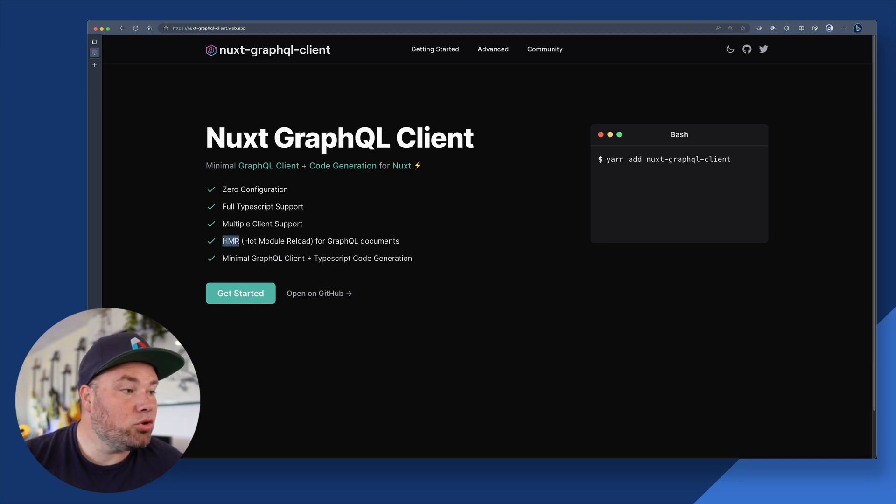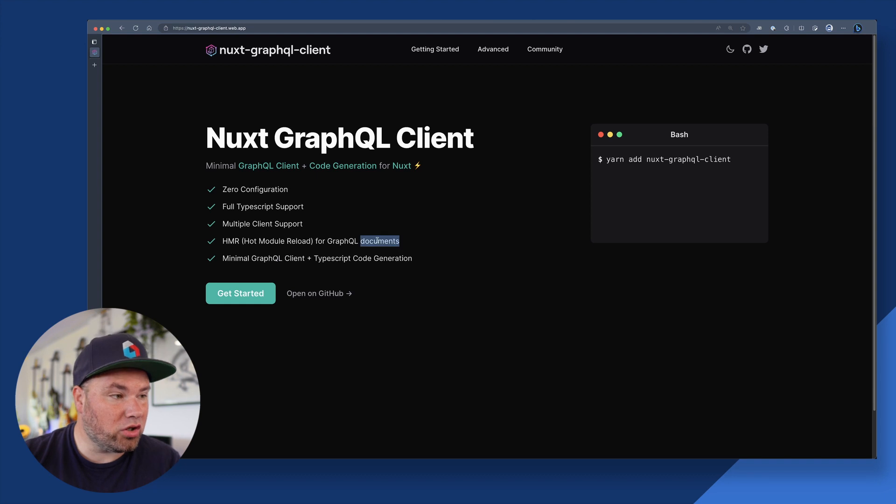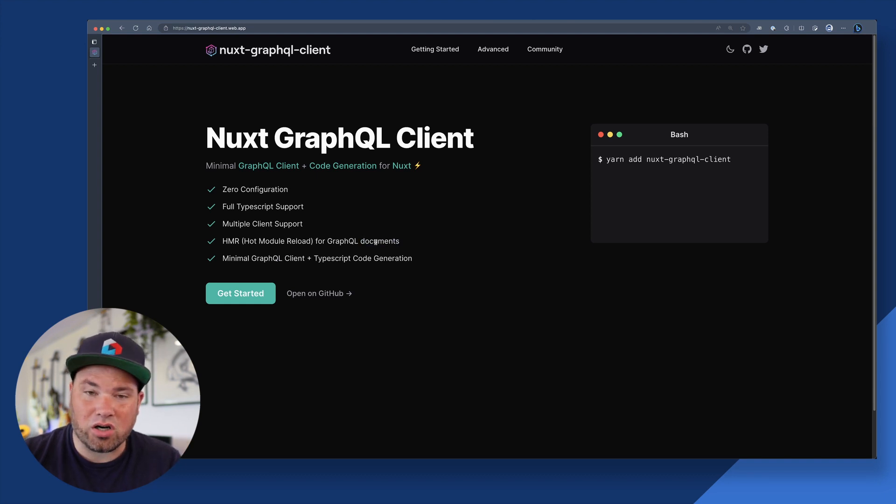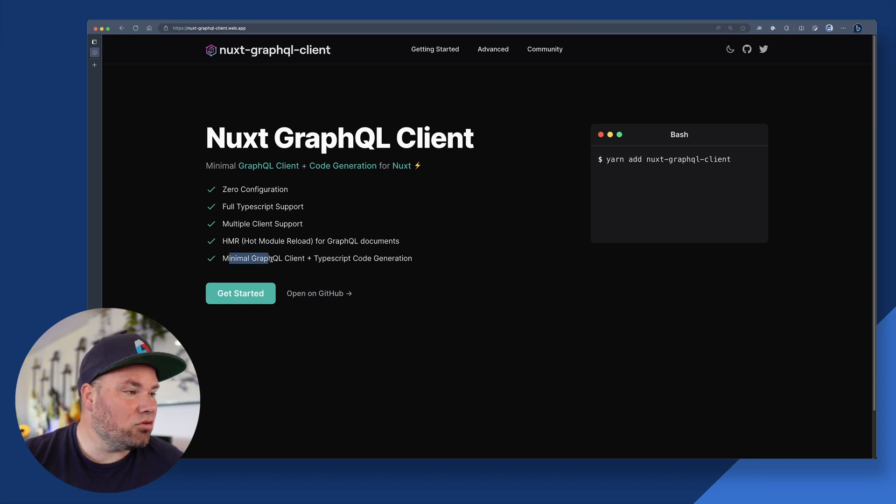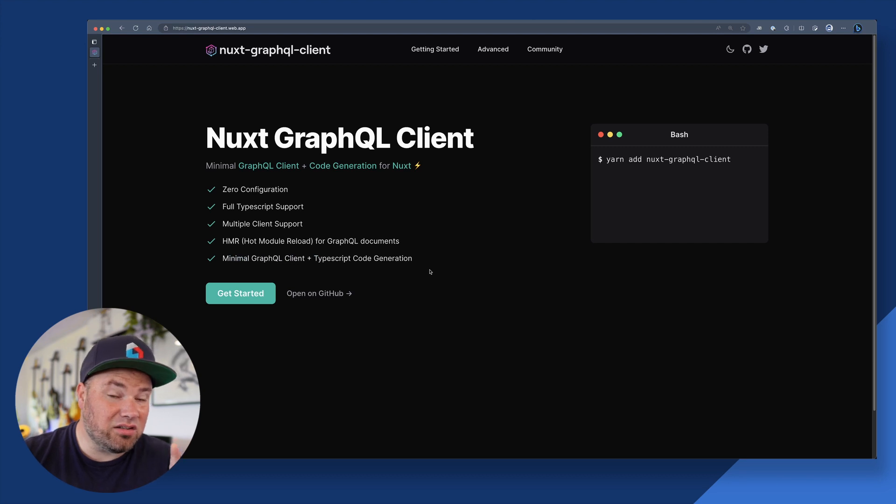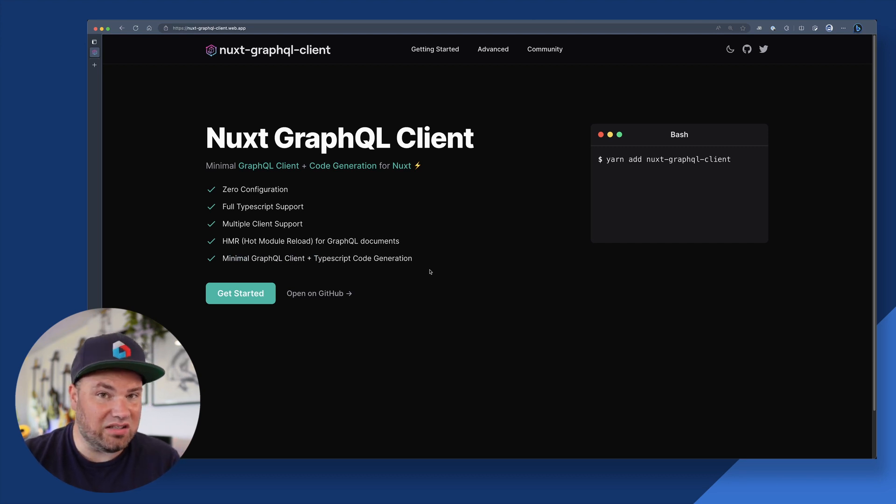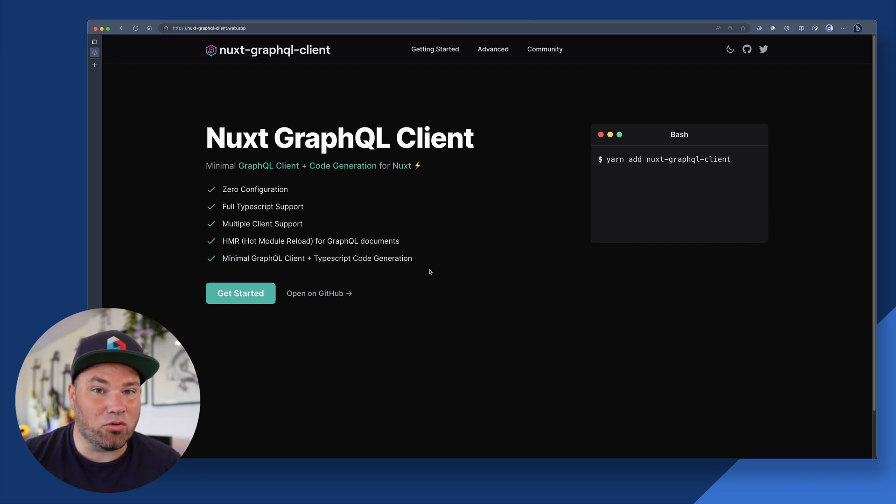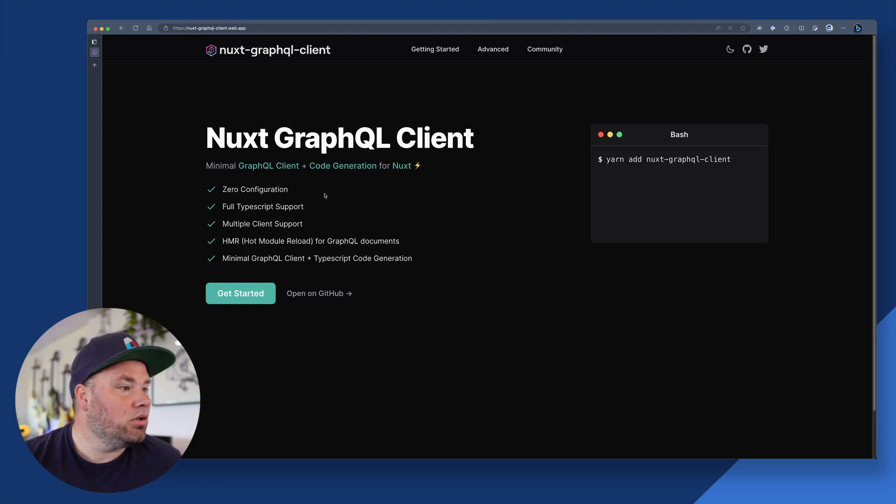And then we have hot module reloading for GraphQL documents. I had to learn what those are. I'll show you in a sec. And then it's a super minimal client and it does code generation, which to me is the magic that I hadn't seen before at all.